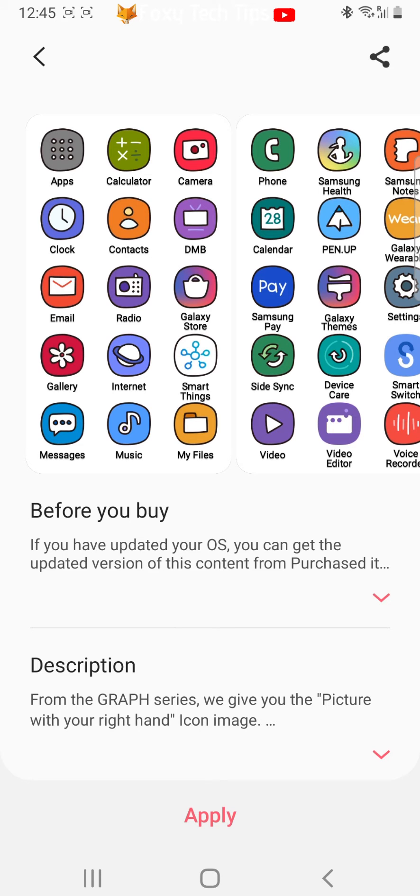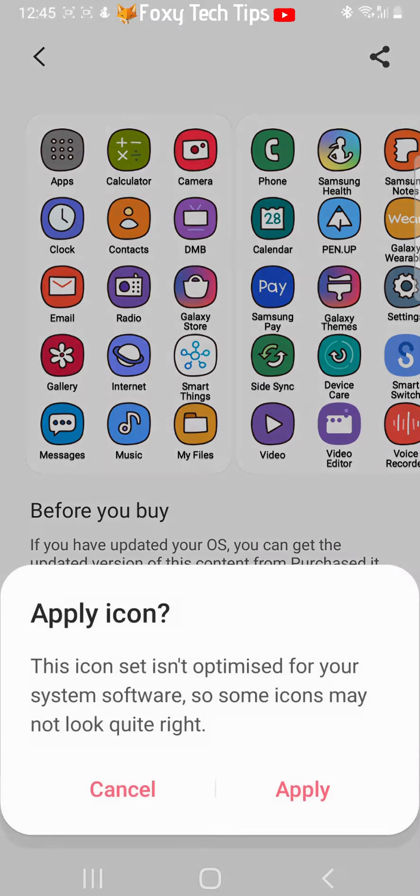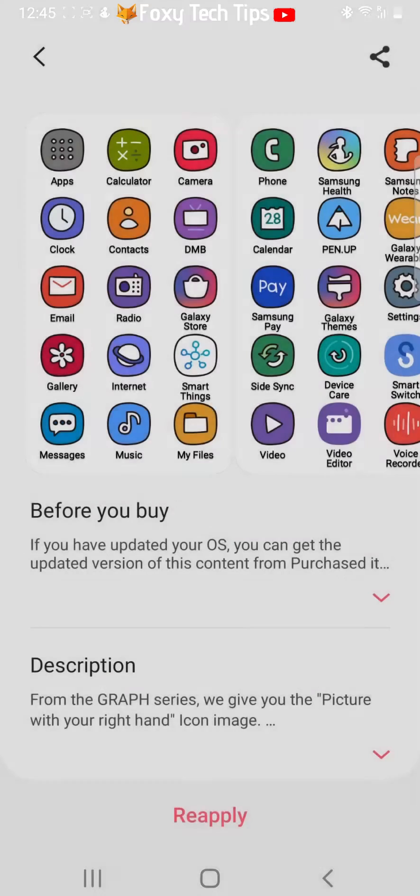Then tap apply and tap apply again. Your icons will change right away.